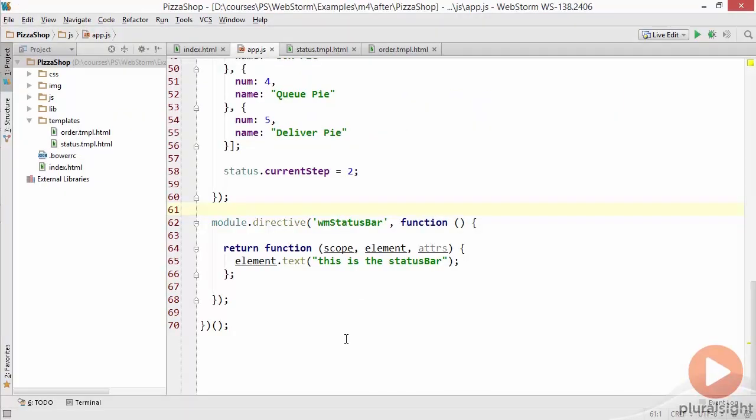So the next thing I want to show you is if you have certain things around a directive like restrictions WebStorm can help you assert those restrictions.